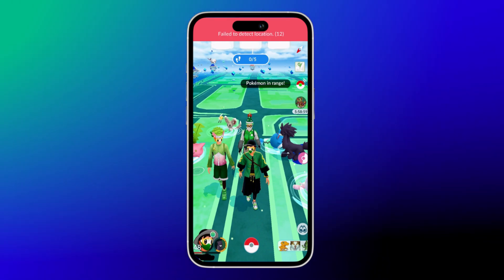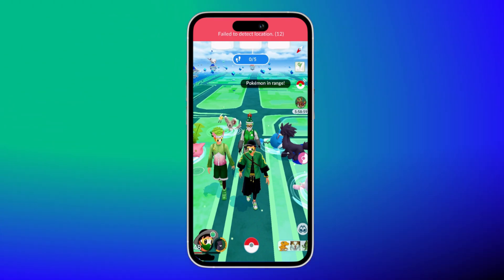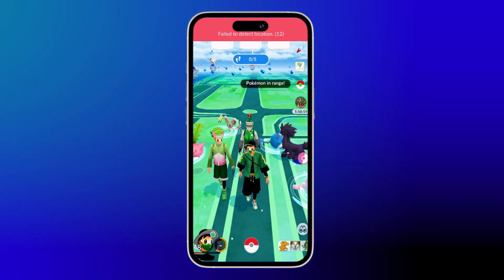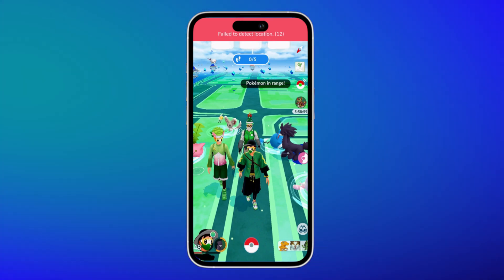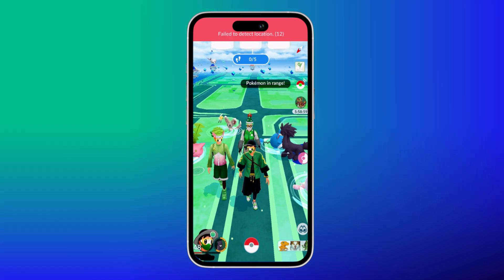Hey there, welcome back to another video. Today we are tackling a common issue in Pokemon Go — the fail to detect location error 12. We will show you how to fix it.